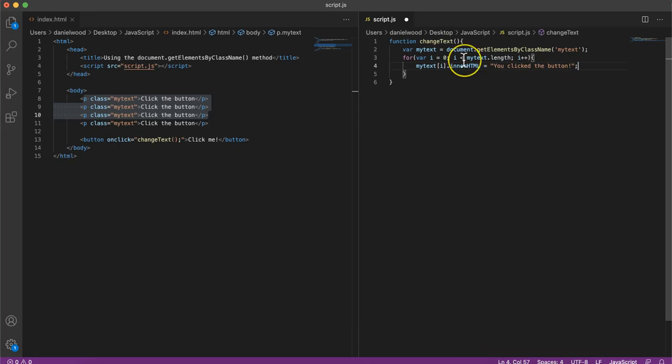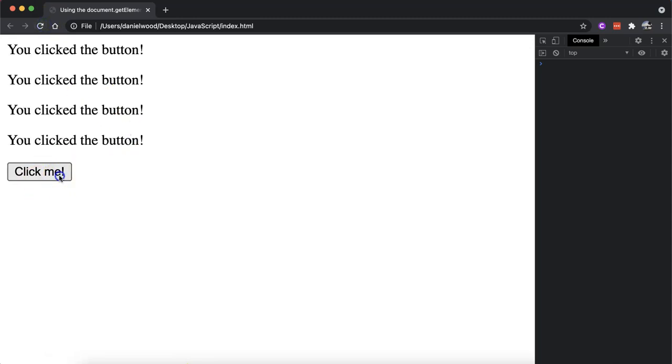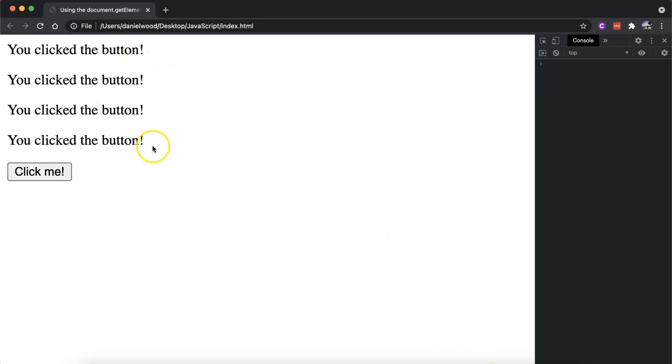So save that code, go back and refresh the page. Now when we click the button, all of these paragraphs change, all the innerHTML of all four paragraphs change.